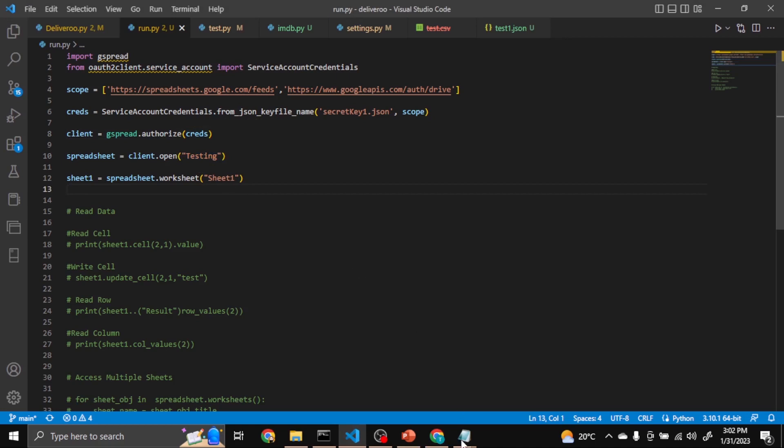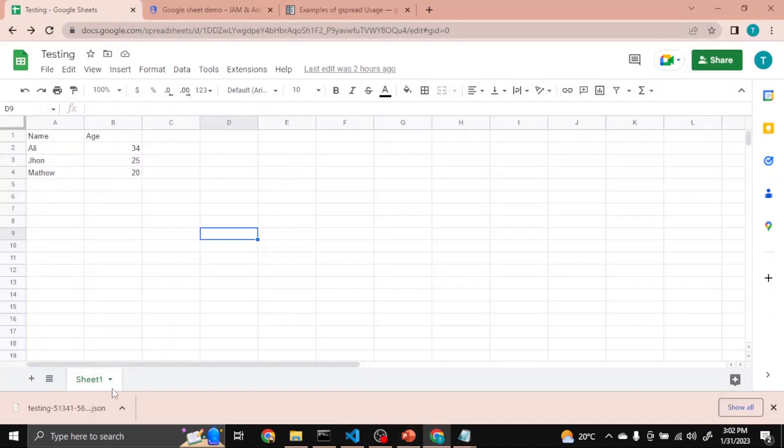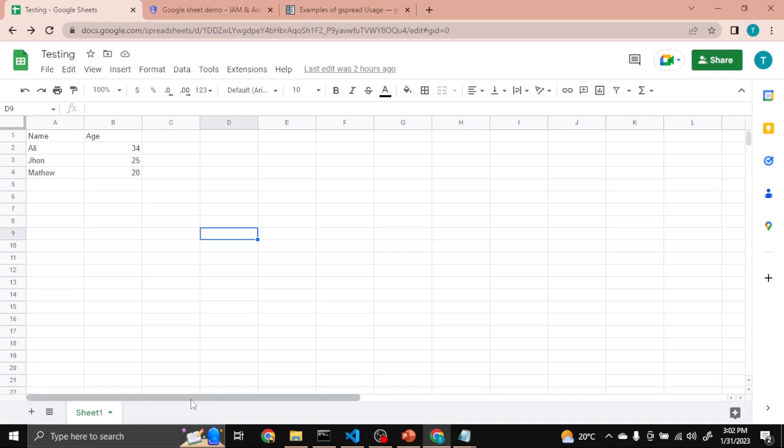This is the Sheet1. So this one, this is Sheet1. So for now I want to access in this spreadsheet Sheet1.